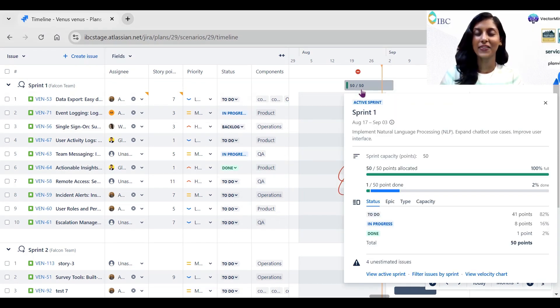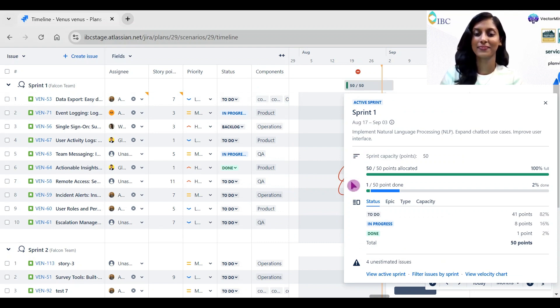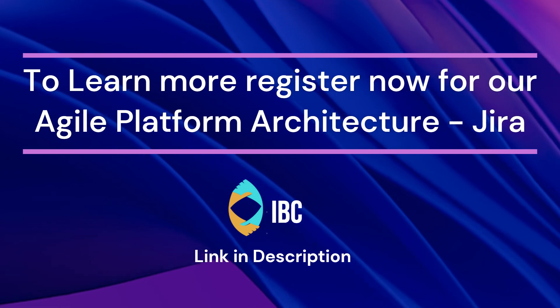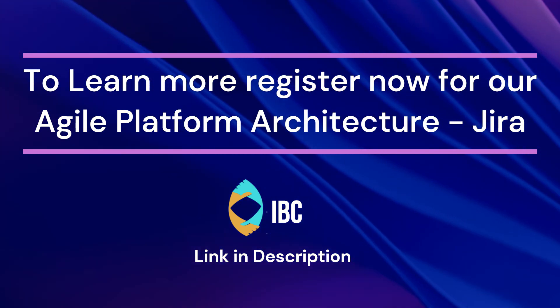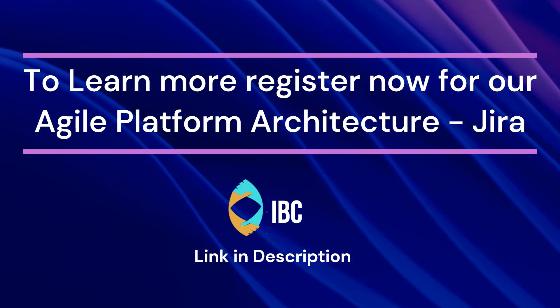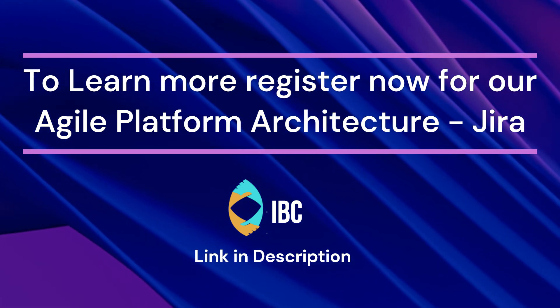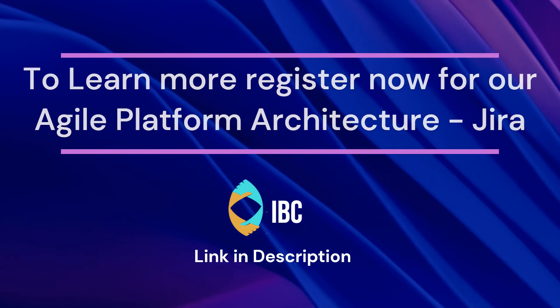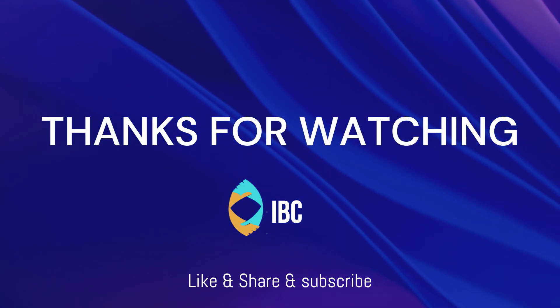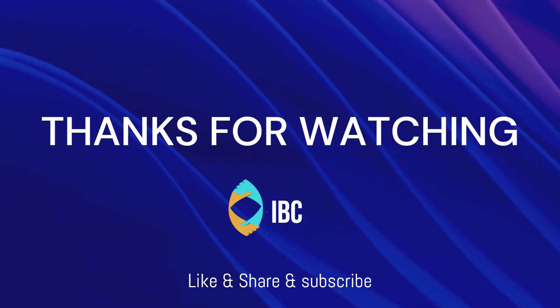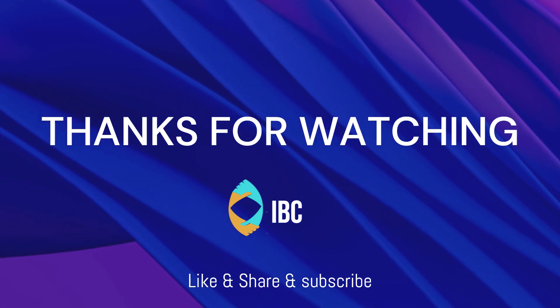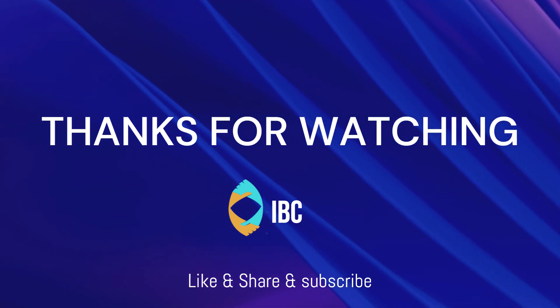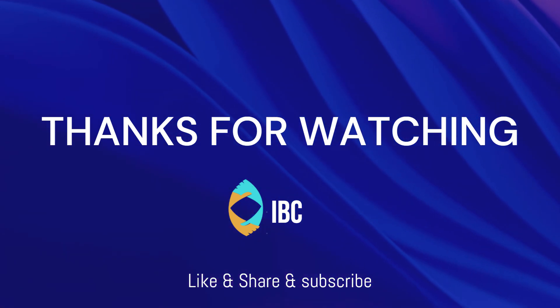That's it for today. If you wanted to dive deeper into Plan View and more Jira tips, make sure to subscribe to our channel for regular updates. If you are ready to elevate your Jira skills and Agile expertise, don't miss our hands-on class of Agile Platform Architecture for Jira. Register now using the link in the description and join our IVC community. If you found this video helpful, don't forget to like, share, and subscribe to our channel for more regular tips. Thank you for watching this video. See you in the next episode. Continue leading your team with confidence.